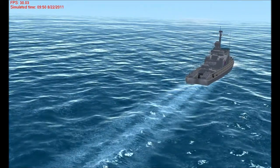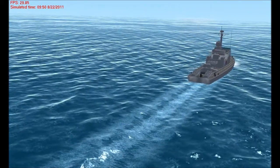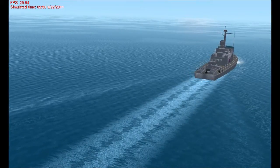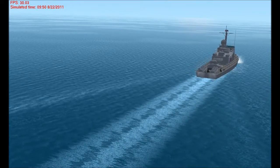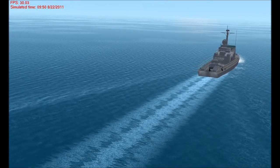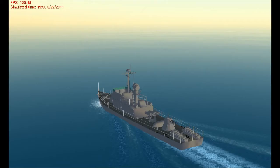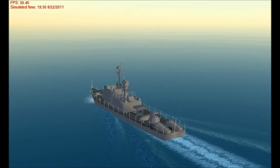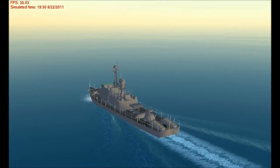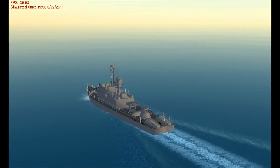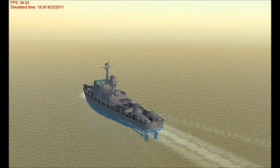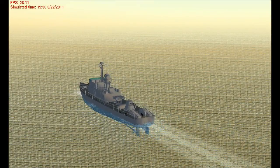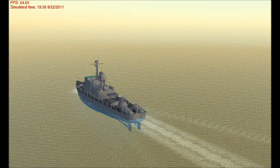We'll turn down the wind here a bit so you can see that wake a little bit better. We've turned off the ocean waves completely so you can really see those wake effects. We'll switch into wireframe mode so that you can see the wakes are actually displacing the water's surface. It's not just a texture or a normal map effect.